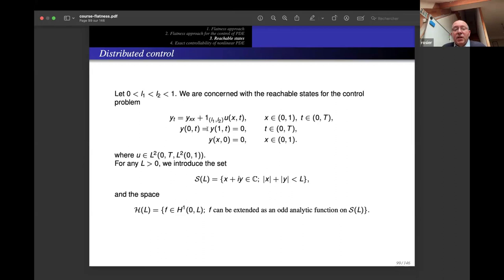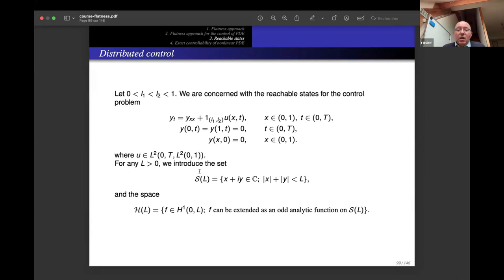The problem: take Dirichlet boundary conditions and a distributed control — the characteristic function of an interval [l₁, l₂] ⊂ [0, 1] times a control input u in L²(0,T; L²). Start from zero and characterize reachable states with u ∈ L².